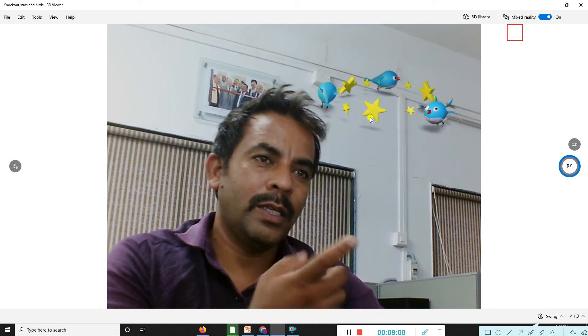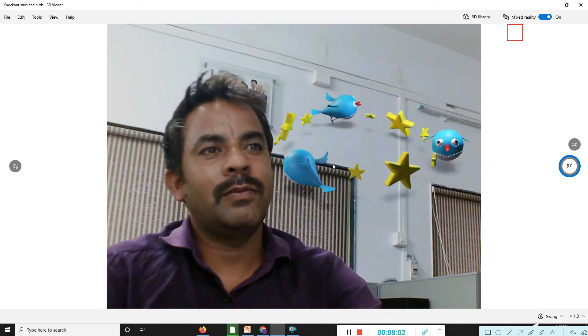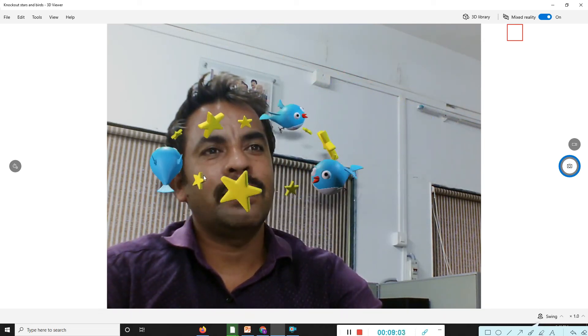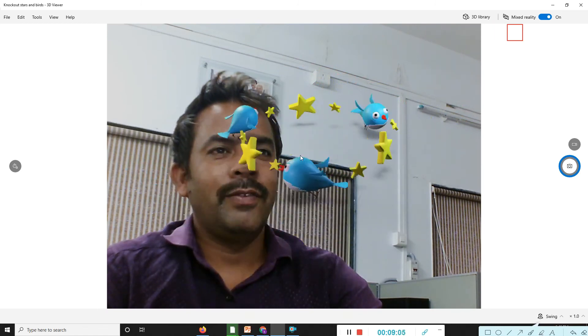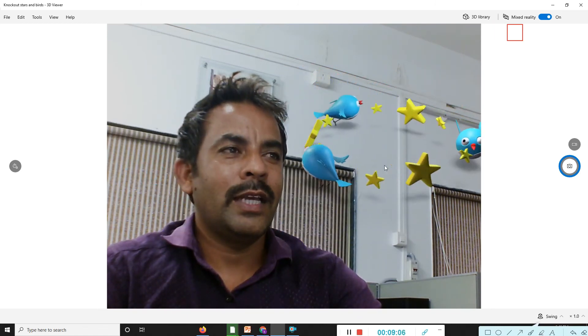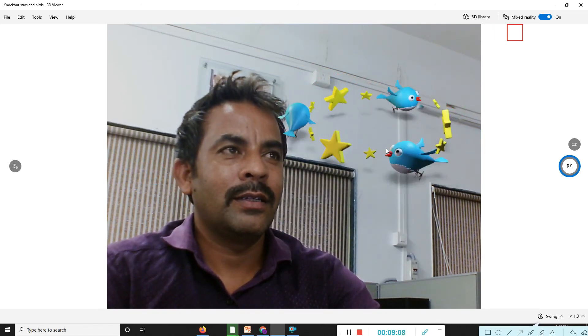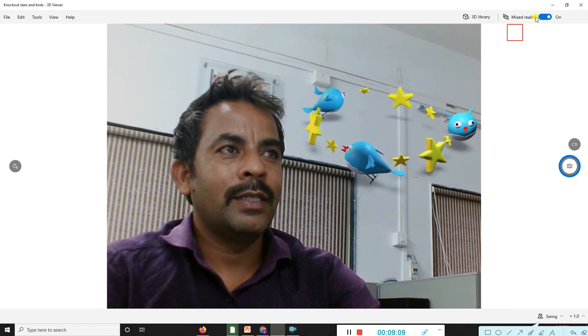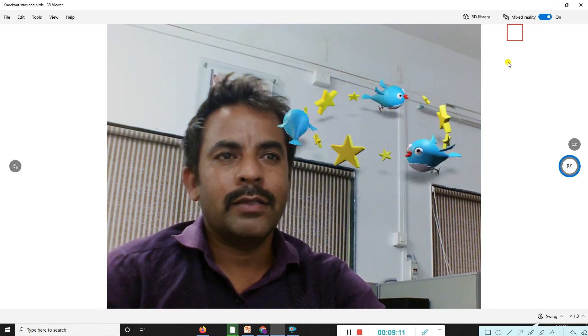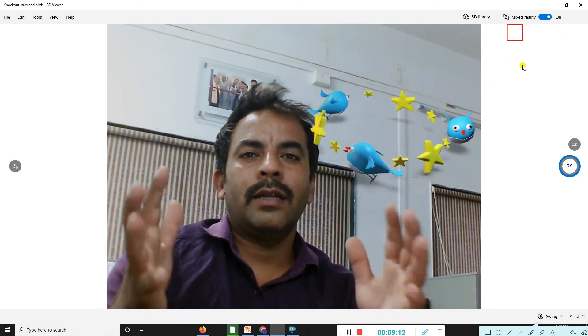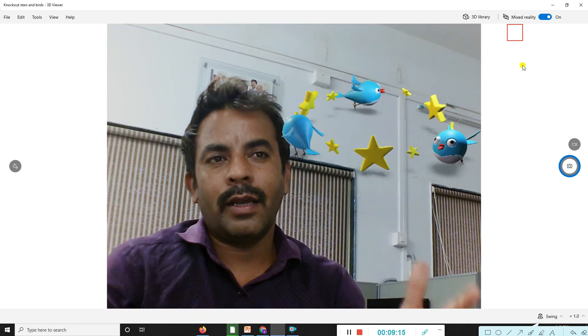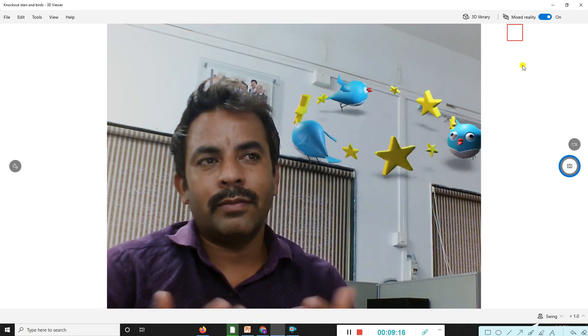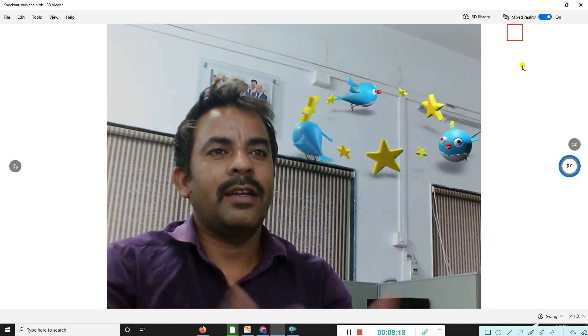So these are examples of animations using ArcGIS. I believe you're presenting very nicely here. Mixed reality mode means you can directly come to the camera. The camera is on and these animations are coming directly.